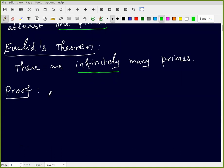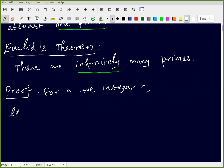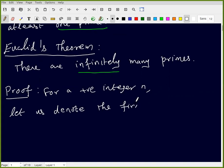We will recall that result and then start the proof of Euclid's Theorem. The proof is just a constructive method. So let us fix a positive integer n, and let us denote the first n primes.